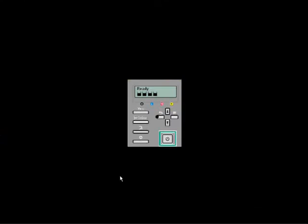Once you have the network card installed into the back of the printer, it's time to program the printer. First thing we want to do is click on the menu key. Next we're going to arrow down to Host Interface and then hit Enter.